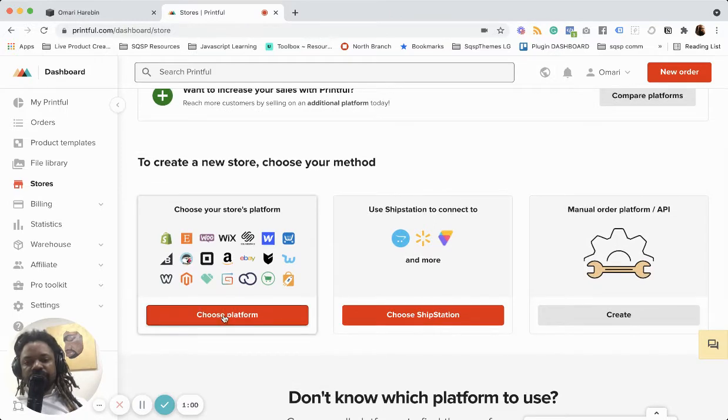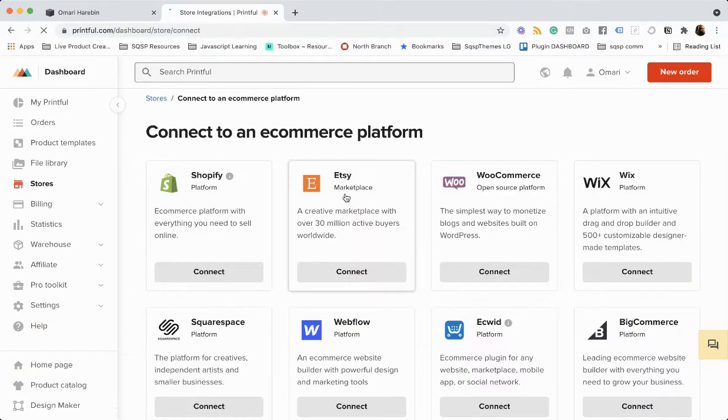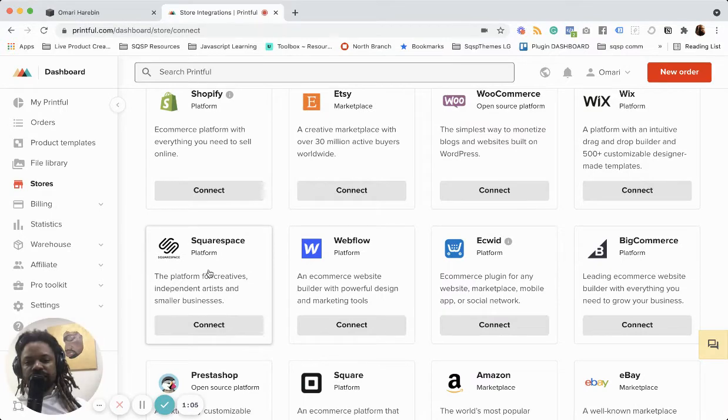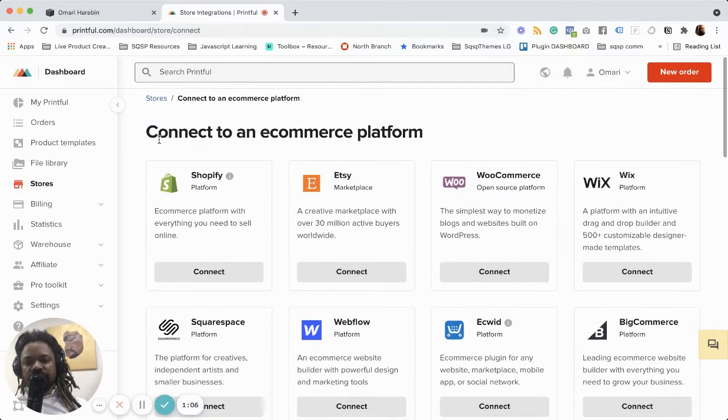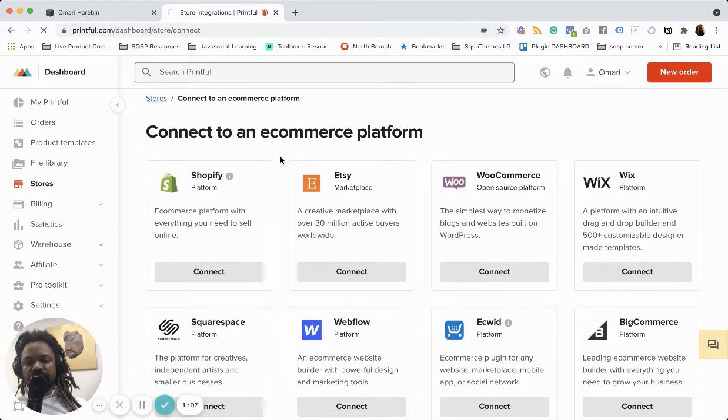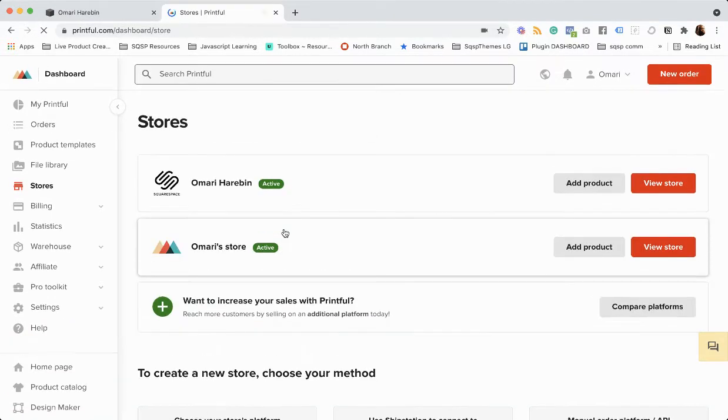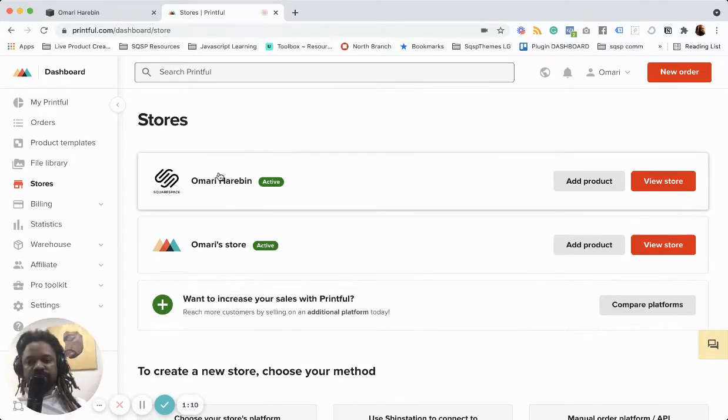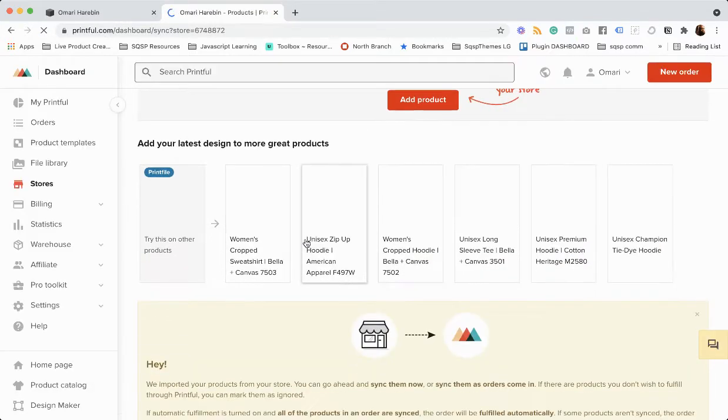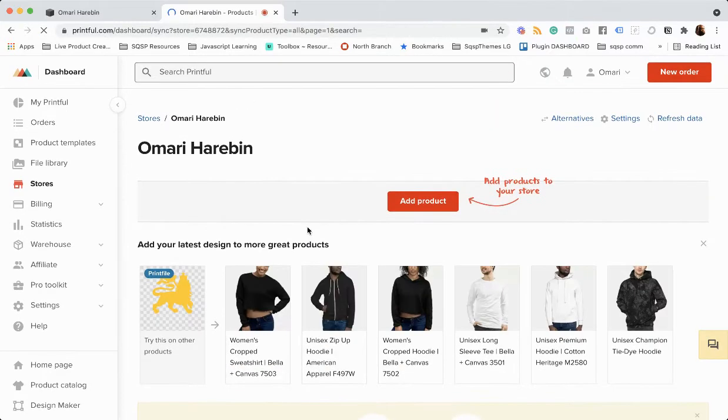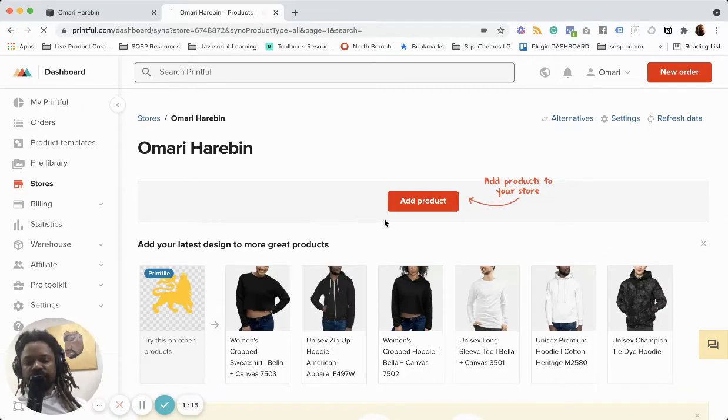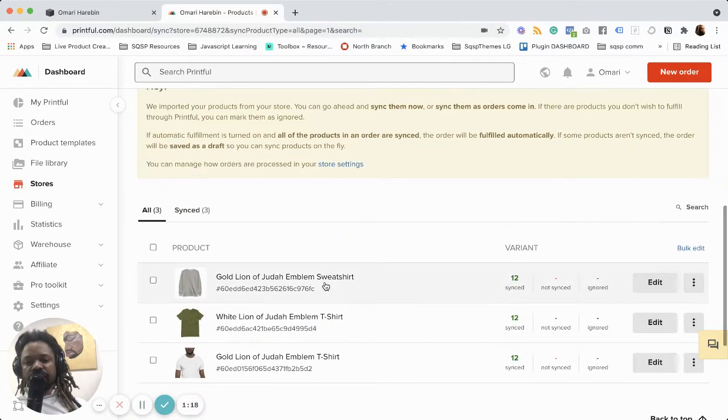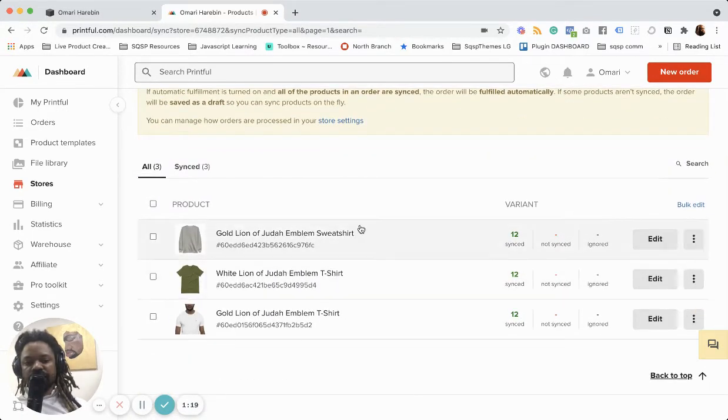So from there you can choose your platform and you can connect Squarespace. I've already done it. And once you do, you get where you can simply just add products and they'll automatically sync to your store.